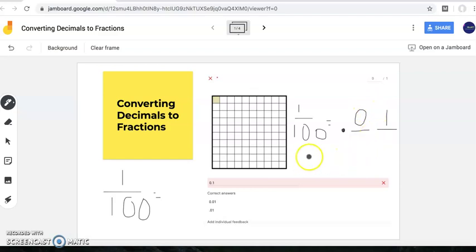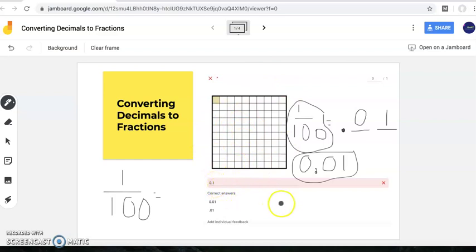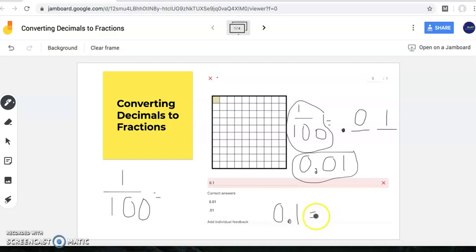So the answer to this problem would be one hundredths. This one hundredths is exactly the same as this one hundredths, and both of these fractions and decimals represent this picture here. Many of you wrote this instead — and if you wrote that, you're telling me that the digit one is in my tenths place.